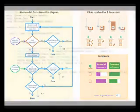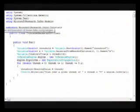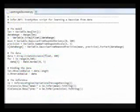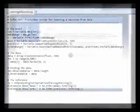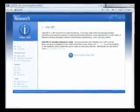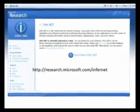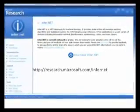Infer.Net can be used from any .Net language, including C#, C++, Visual Basic, and IronPython, to name a few. To try out Infer.Net for yourself, download it for free from research.microsoft.com/infernet.